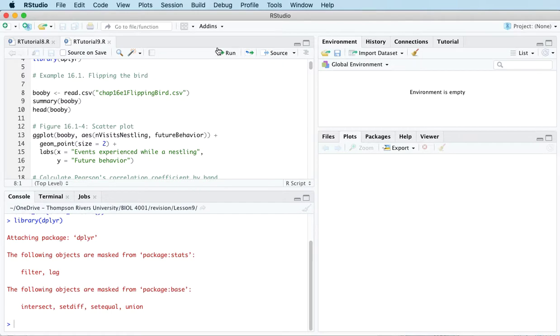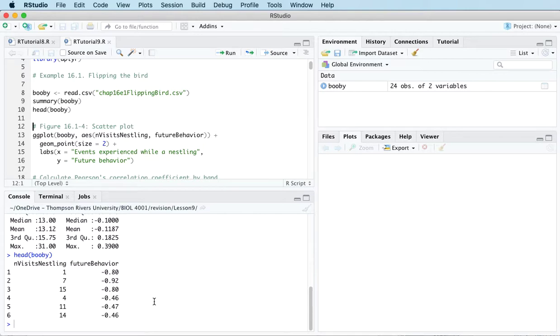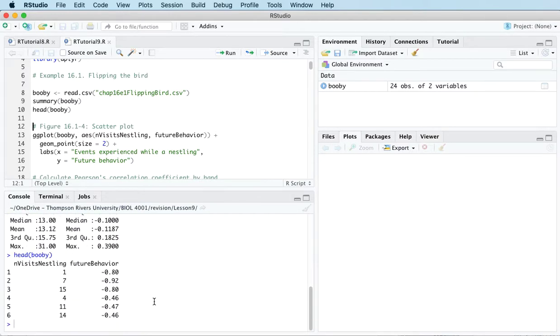Let's get some data to look at. So this is data that was collected on a type of nesting seabird called a booby, a Nazca booby. And we've measured, the researchers have measured two variables.